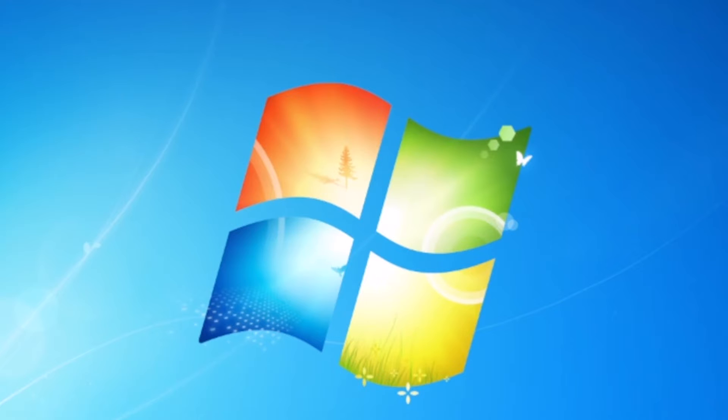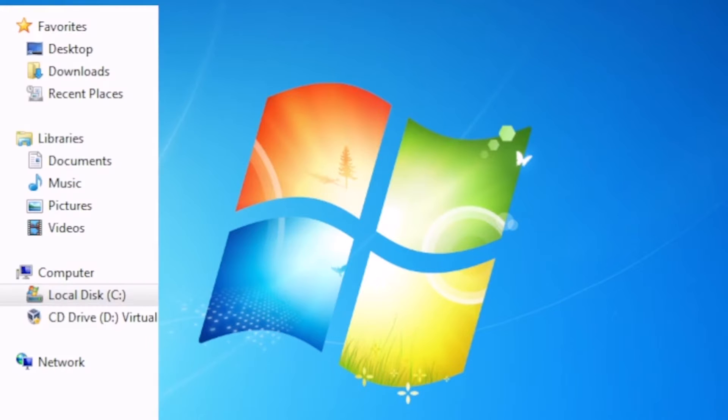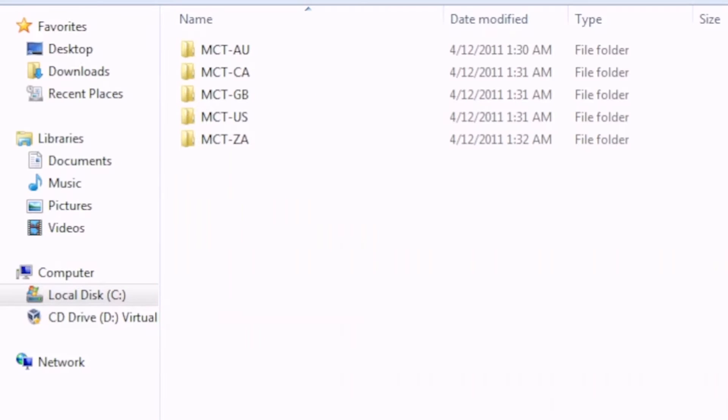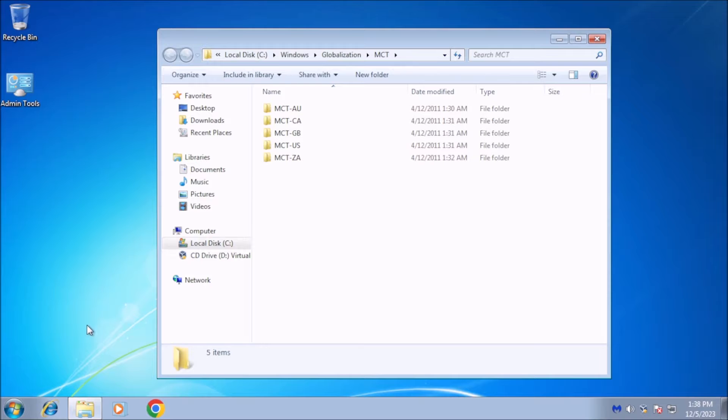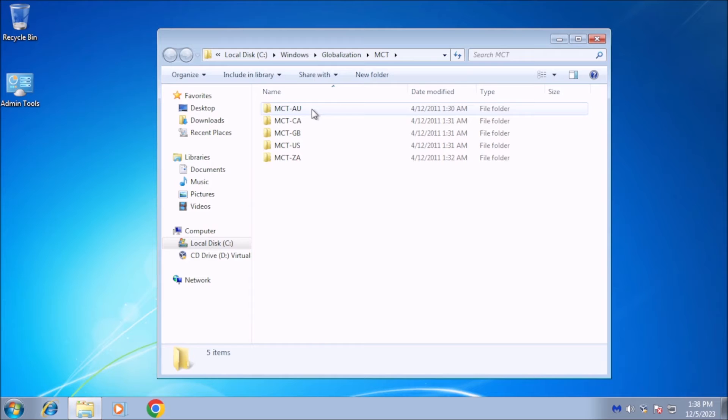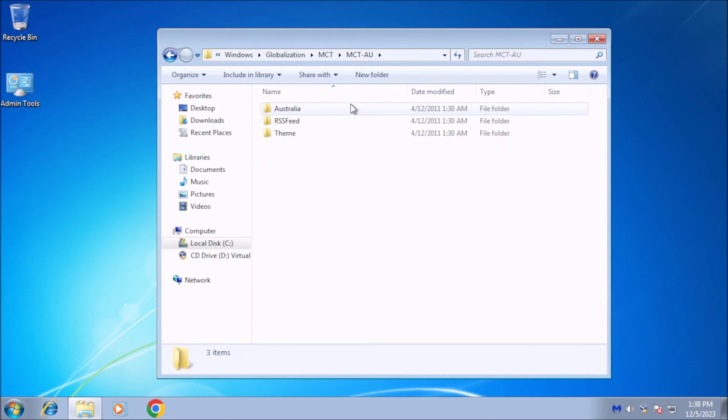Each folder has wallpapers for a specific country. AU for Australia, CA for Canada, GB for Great Britain, US for United States, and ZA for South Africa. For any of the countries whose wallpapers and themes you want to use, go into its themes folder.